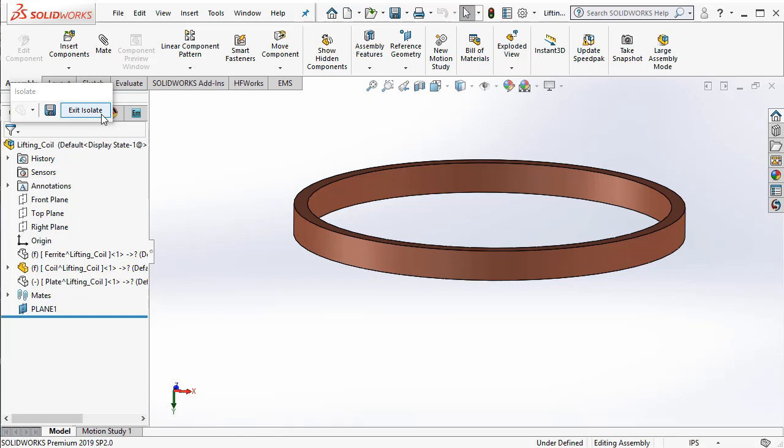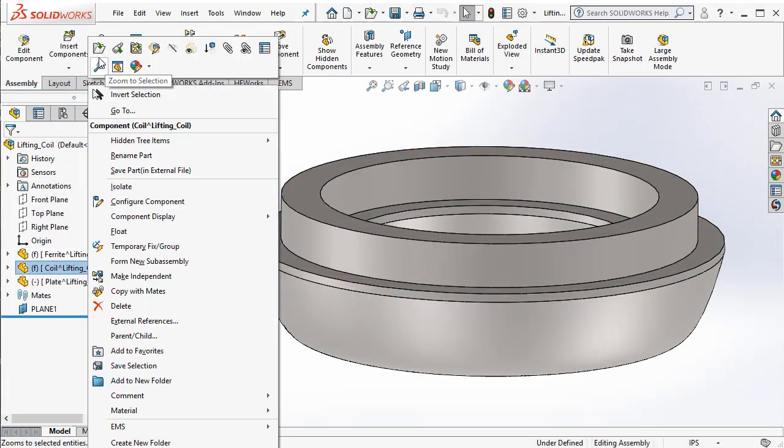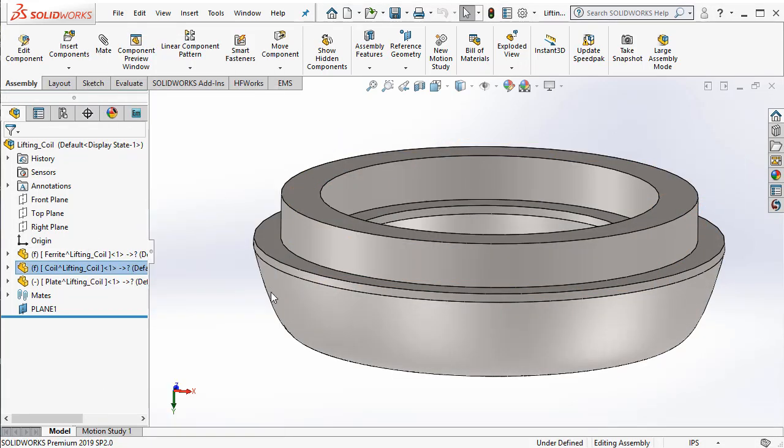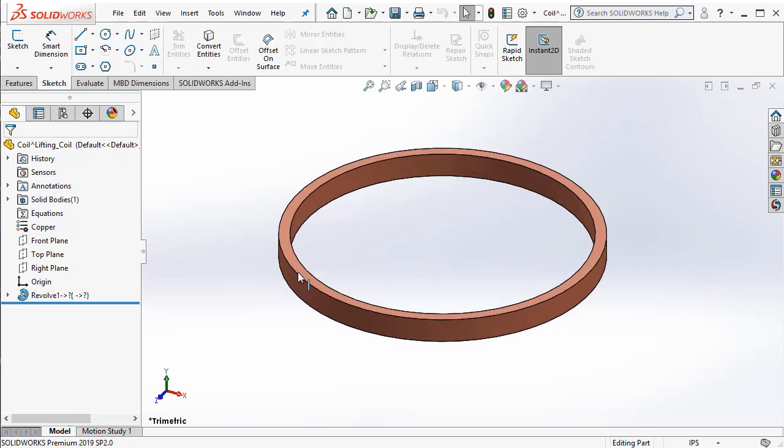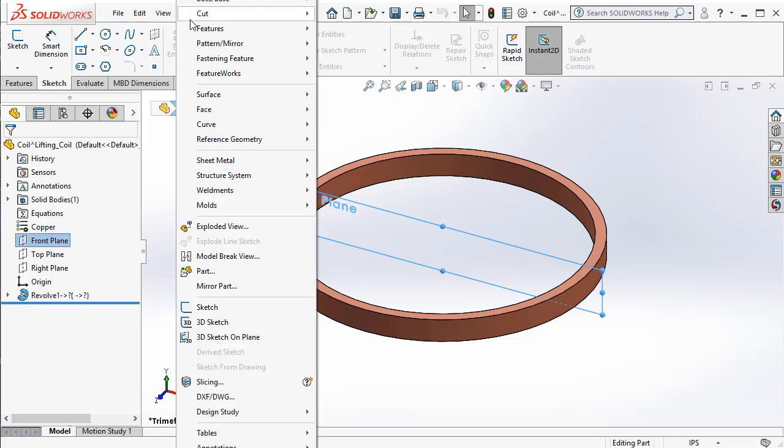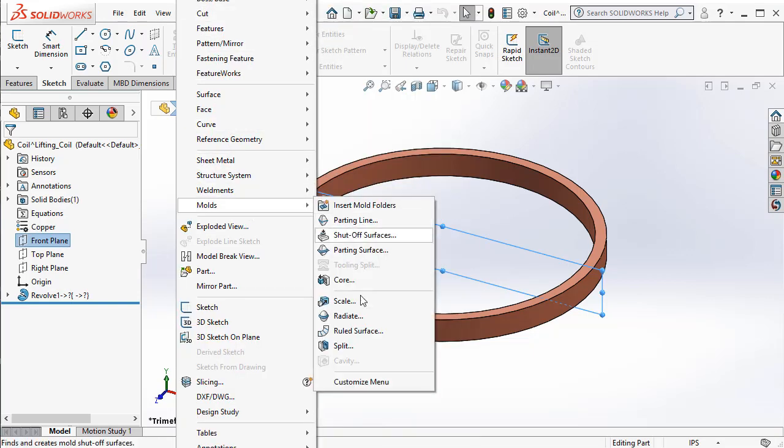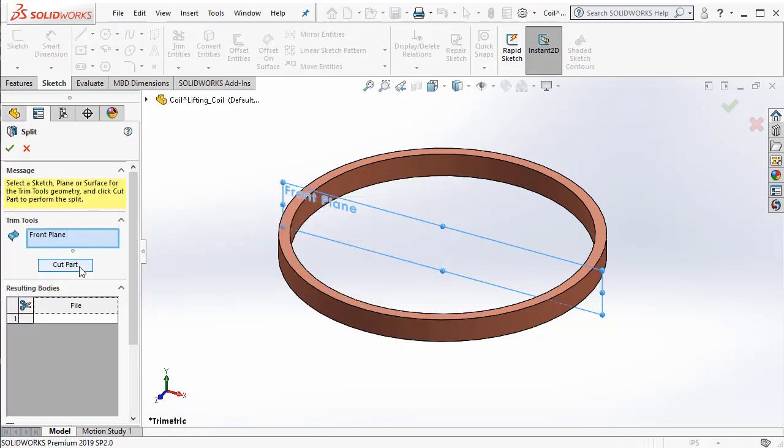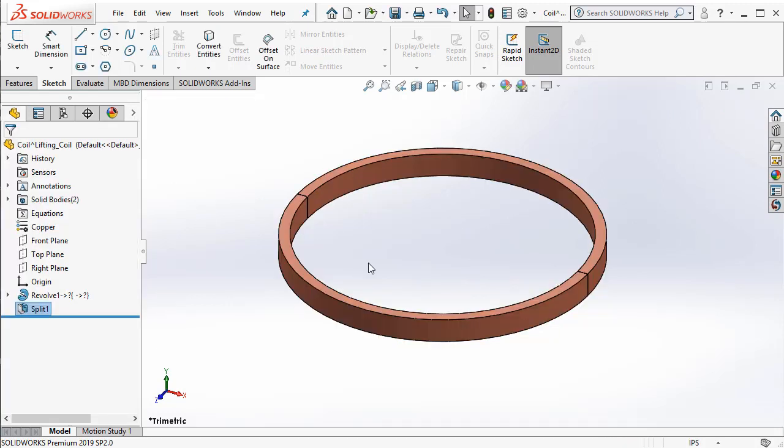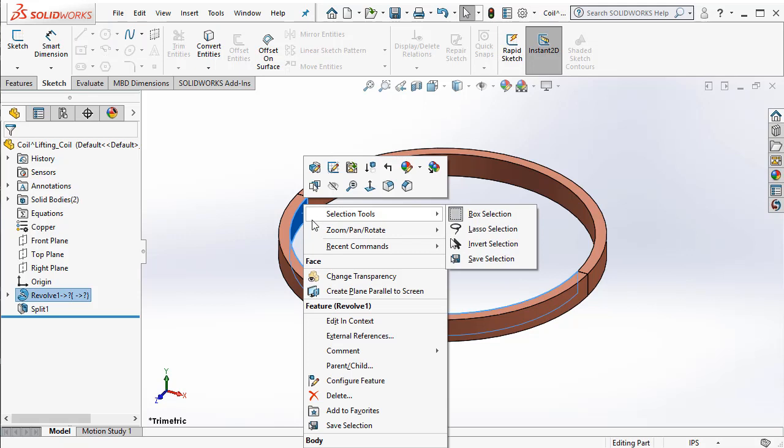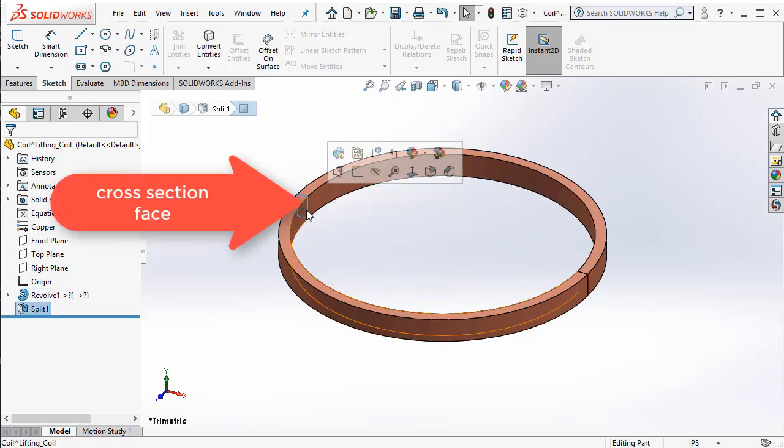Let us go ahead and do that. Let me open the coil geometry. And then I will take the front plane and then I am going to use the split command inside molds to go ahead and split the coil into two equal halves. Now that I have split the coil, I can actually go ahead and use the select other command to access this cross section face through which the conductors pass through.